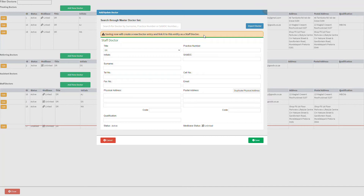There are three methods a user can follow in order to add a staff doctor. The user can either add the practitioner manually, search through the master doctor list, or import the practitioner from Medibase. Let's show the first method: adding a staff doctor manually.